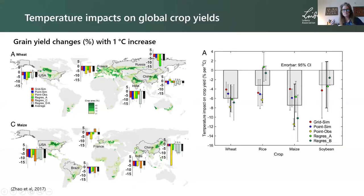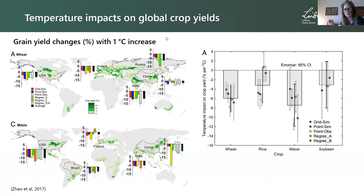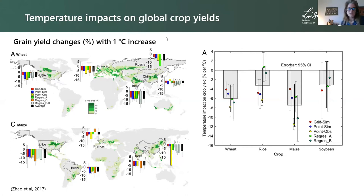As motivation for this work: we know remotely sensed thermal imagery and canopy temperature give insights on crop water use. For crop modelers, we're quite interested in understanding how crop yields will change in response to warmer temperatures under climate change. Many studies look at projected yield changes at a global level. Even when there is convergence in the direction of change across modeling types — statistical, process-based, or grid-based — there's still a lot of uncertainty.